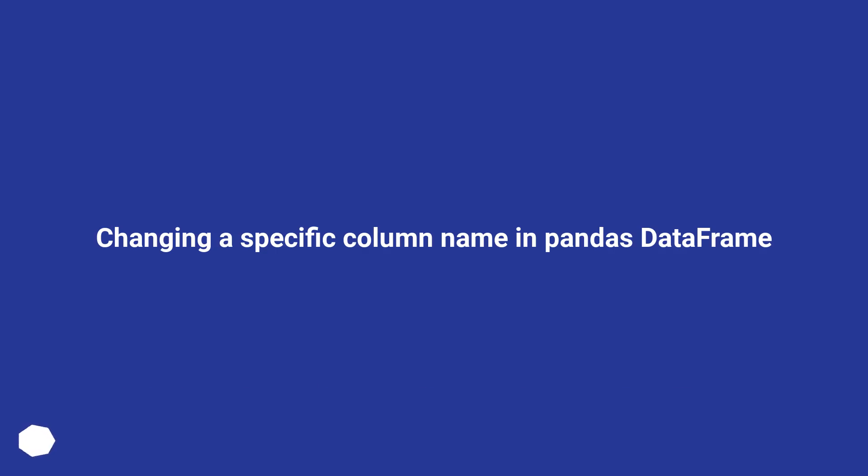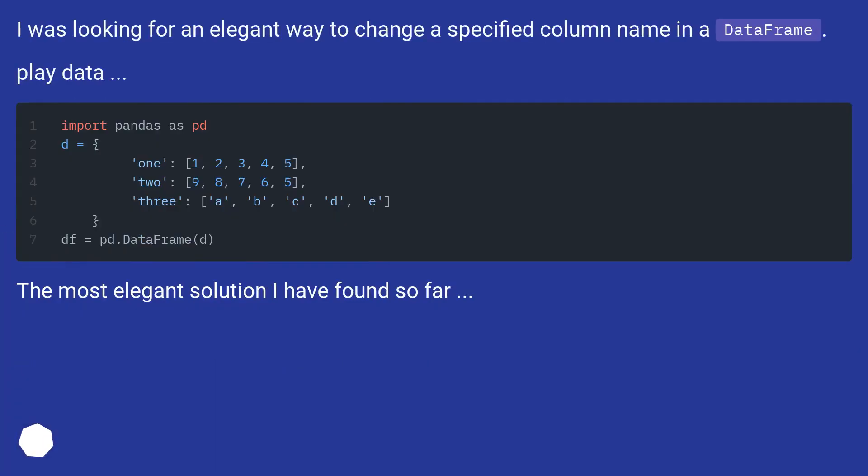Changing a specific column name in pandas DataFrame. I was looking for an elegant way to change a specified column name in a DataFrame. Play data.